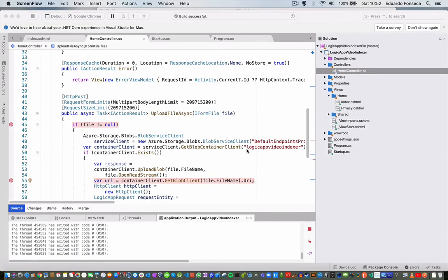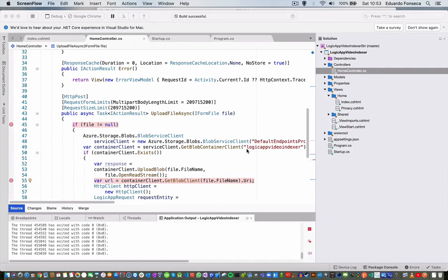Our Logic App will basically index a video that we are going to upload to a blob storage in Azure from our .NET Core application. Let's start.